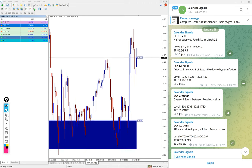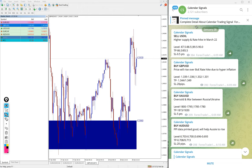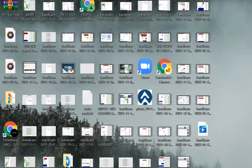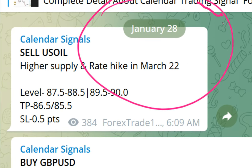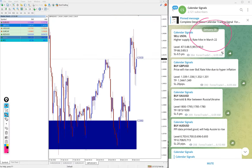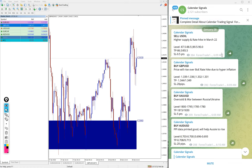Hello traders, welcome to Forex Trade One. Today we are going to show you the performance of our today's calendar signal. Today is January 28, you can see the date pop up here.